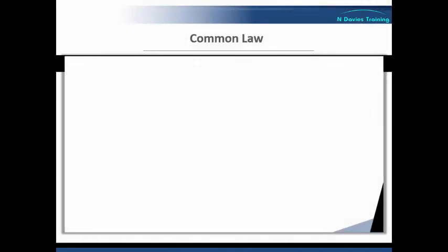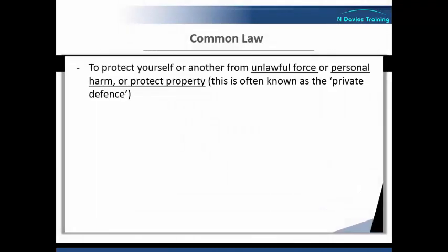The final circumstance where force can be used is to protect yourself or another from unlawful force or personal harm, or to protect property. This is what is often known as the private defence. So if there is a threat of unlawful force or personal harm, or there is a need to protect property, force can be used so long as it is reasonable. In effect, you can use force to defend yourself, another, or property from unlawful violence under common law.